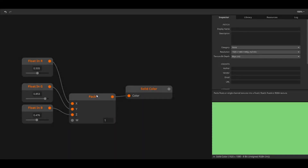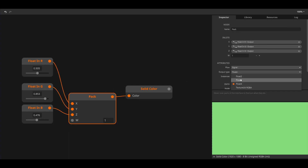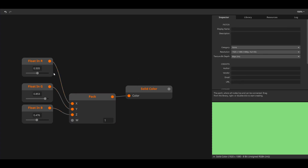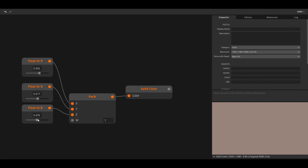The float 4 variant is most commonly used to construct colors. The x, y, z, and w of the pack node translates to the RGBA channels of a color. Here we create a color out of three sliders for the RGB channels while keeping the alpha at one.